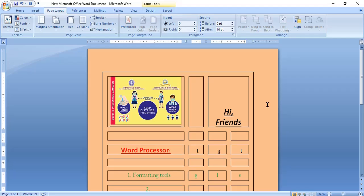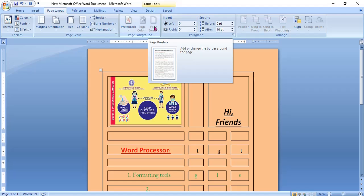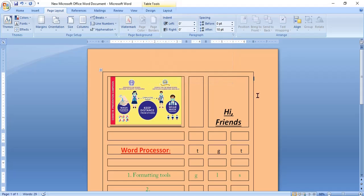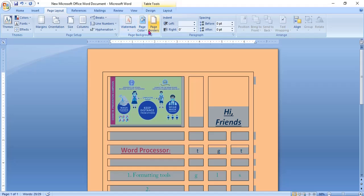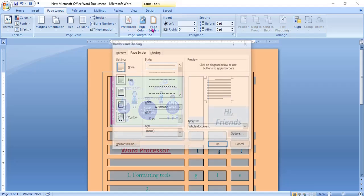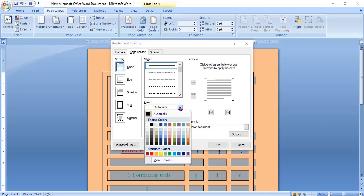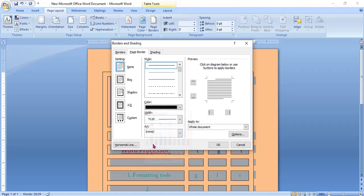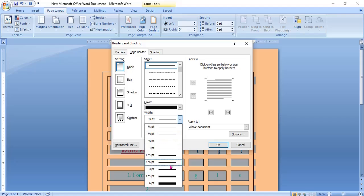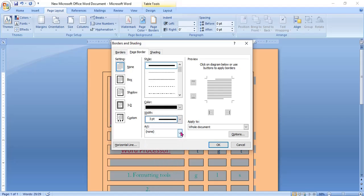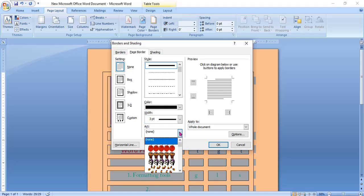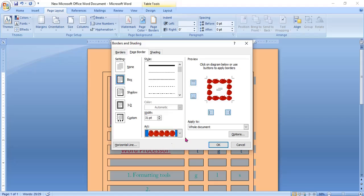Second one: applying page borders. Design tab, but here page layout tab, page background and page borders. There are different types of page borders. Color, which color you want. I am giving black color. And how much width you need? A thick one. Or instead of line, which one you want? Apple or something.